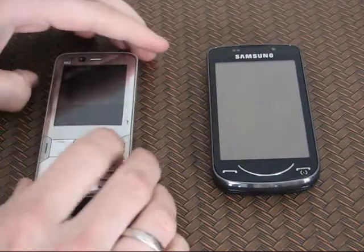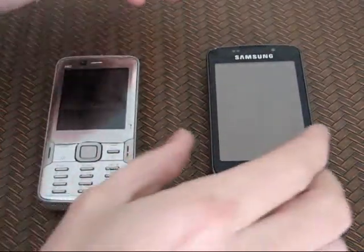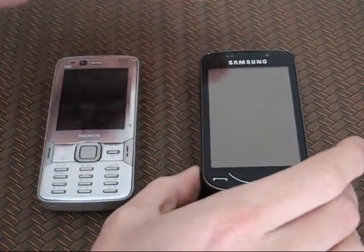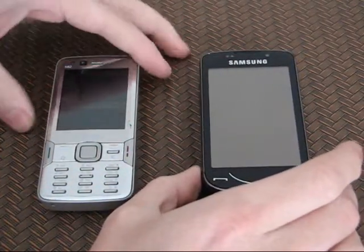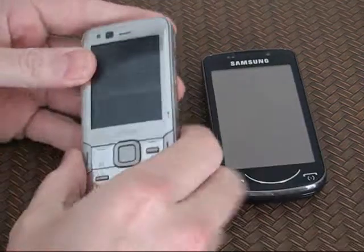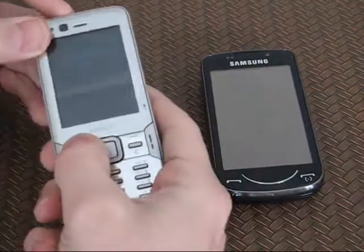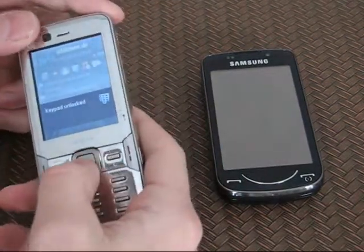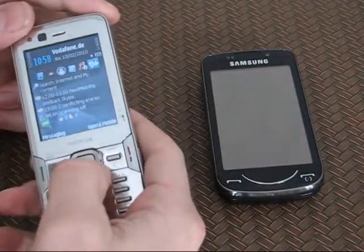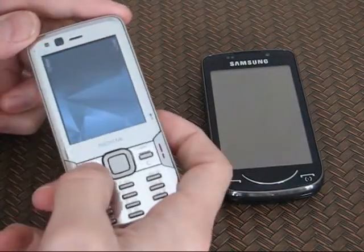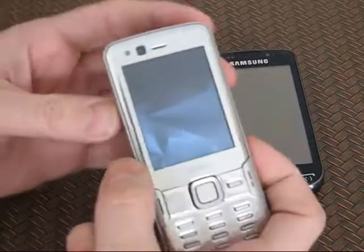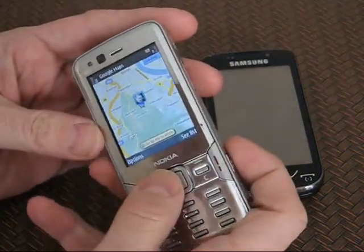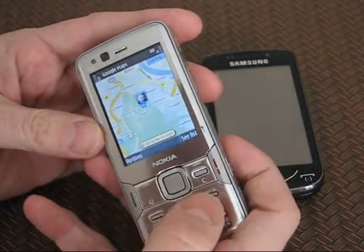I've got the N82 here on the left and the Samsung Omnia Pro on the right. Let's have a look at the N82. This is pretty interesting because the N82 has a nice camera and a very good GPS.